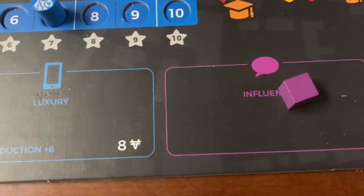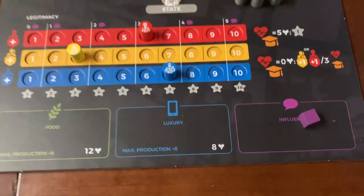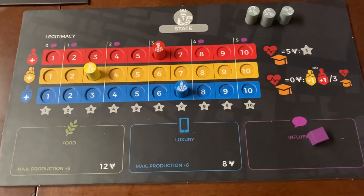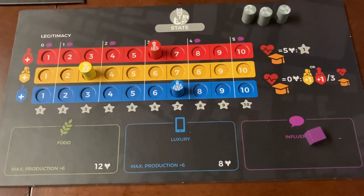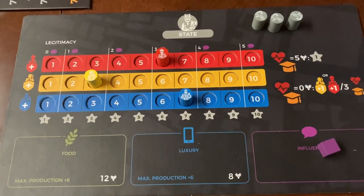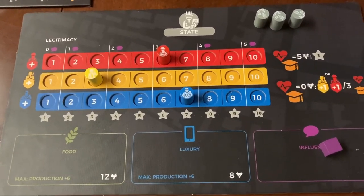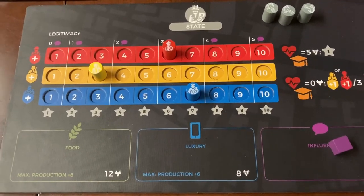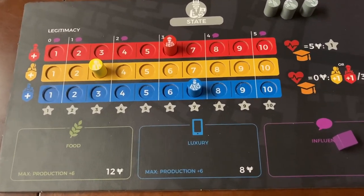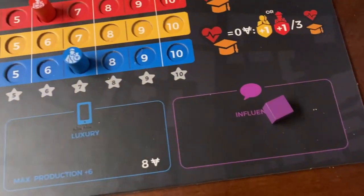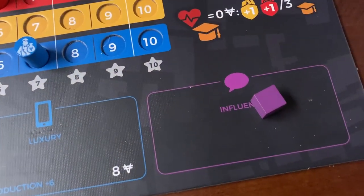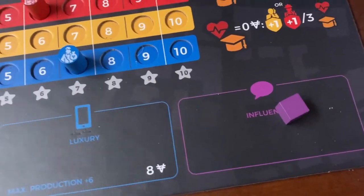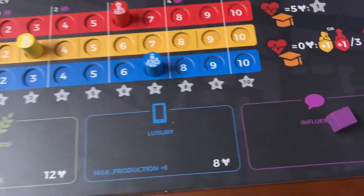The state player does not have their own cubes in the bag to be pulled when the election happens. The other three players have cubes, so their totals will be added to the election. But the state does have its own influence, so they can influence the election by using those influence cubes to sway the election one way or another.